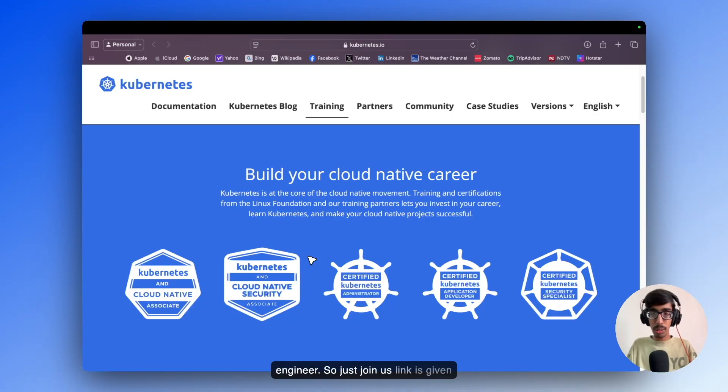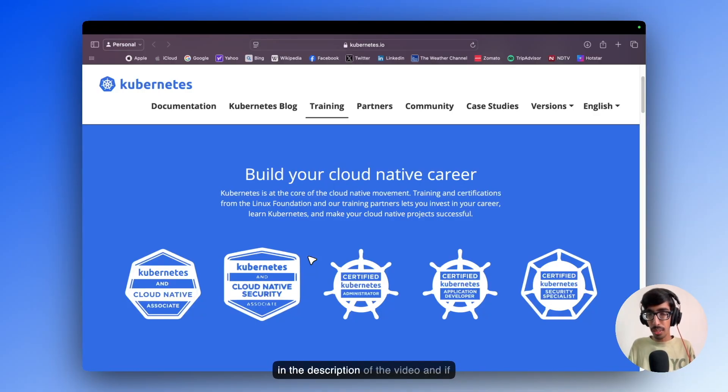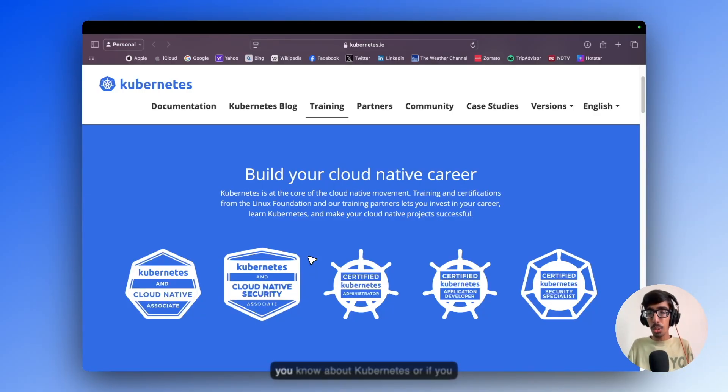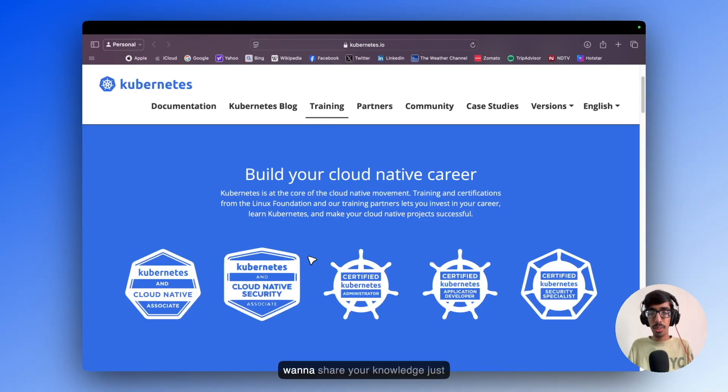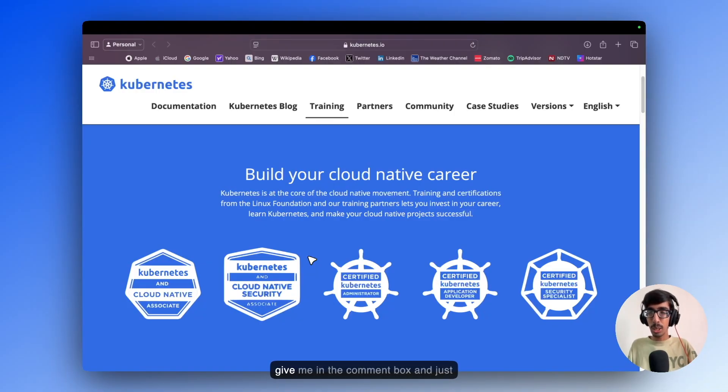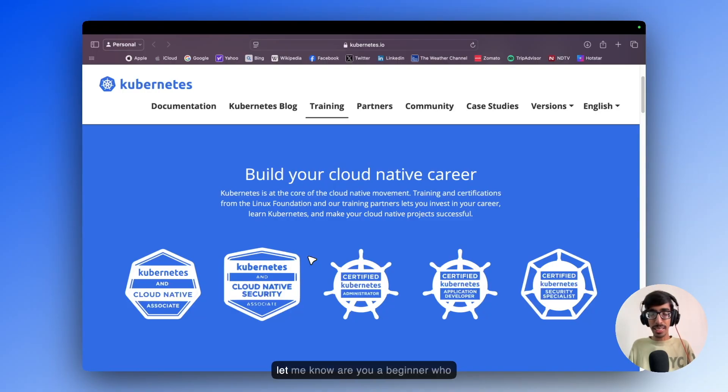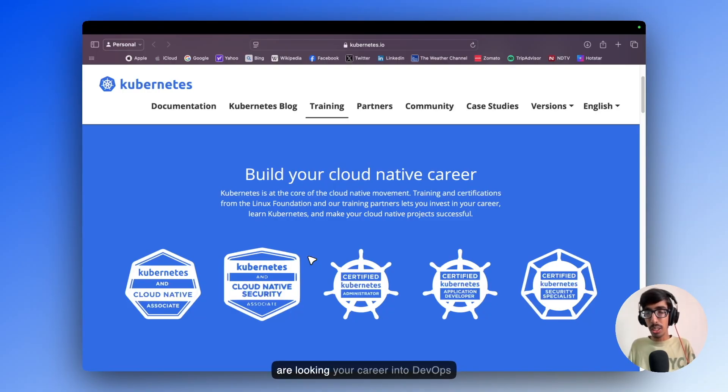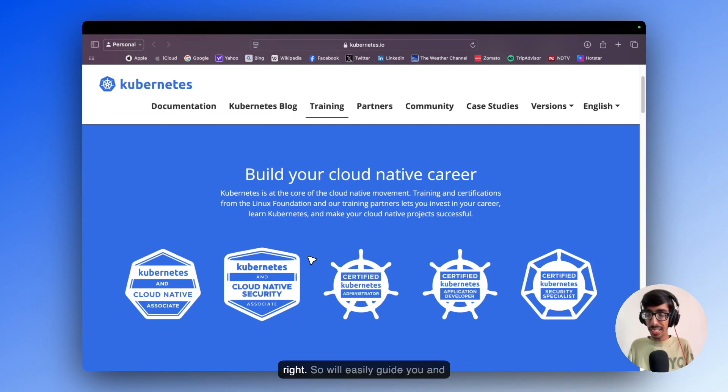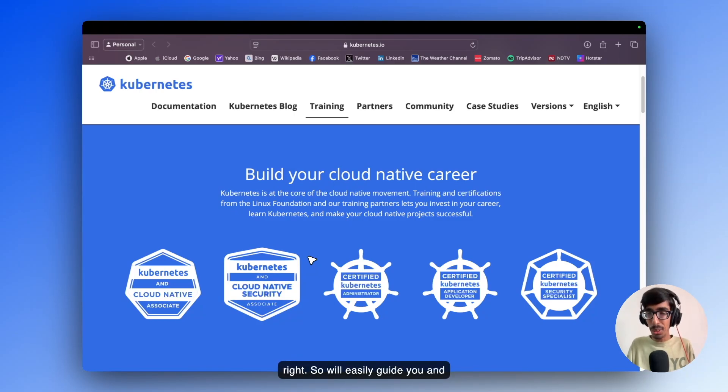Just join us, link is given in the description of the video. If you know about Kubernetes or want to share your knowledge, just leave me a comment. Let me know if you are a beginner looking to advance your career into DevOps. We'll easily guide you and mentor you.